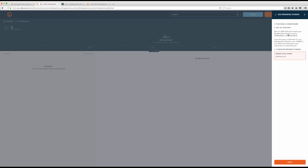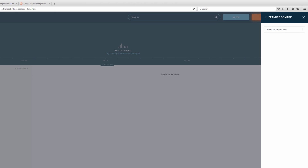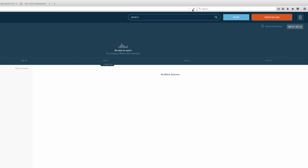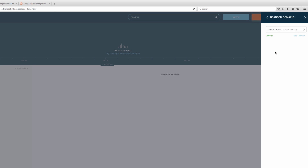I'm going with shortening and brand, so I'll skip the CNAME. Back in Bitly, I'll enter smartboss.co as the domain name and click Verify. What's nice about Hover is that DNS propagation — which can take up to 24 hours elsewhere — tends to be very fast. Let's refresh the page and see if it verified. There it is — my default domain is now smartboss.co and it's verified.